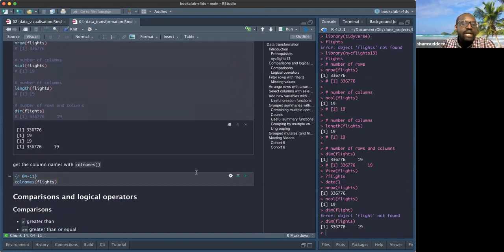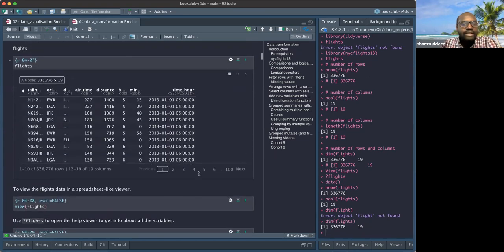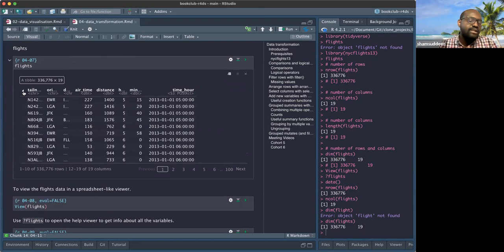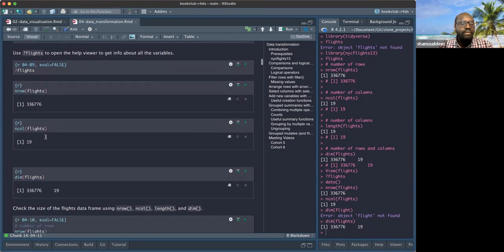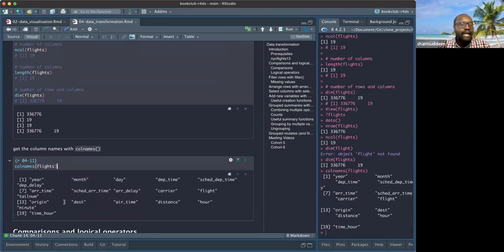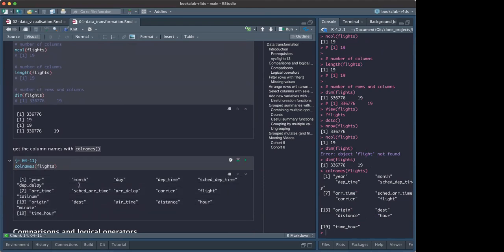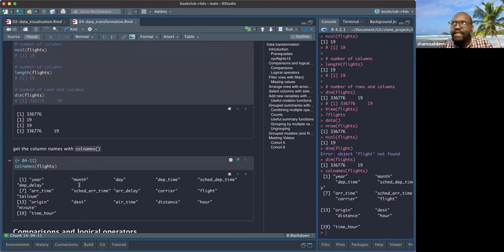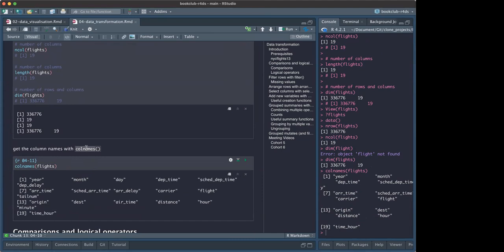We also have a function called `colnames()`. Sometimes you have many columns — 20, 50 — and you just want to see what the column names are so you can pick the ones you want to work with. You use `colnames()` and pass the data frame. It tells you all the column names. This function is likely base R.